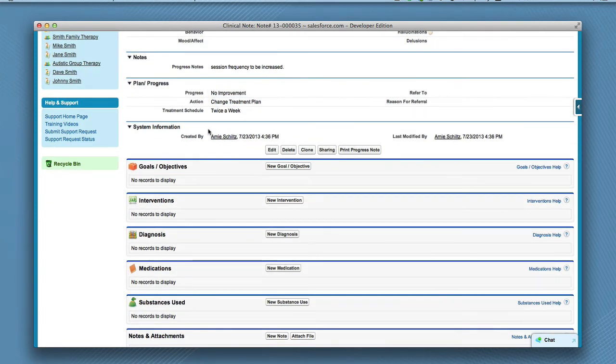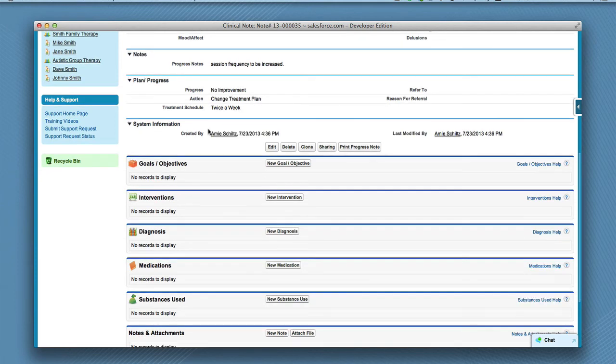To create additional goals, objectives, interventions, diagnosis, medications, or substances used lists, see our training video on clinician list settings. To add a diagnosis to this clinical note, click new diagnosis.